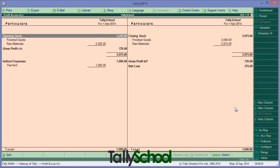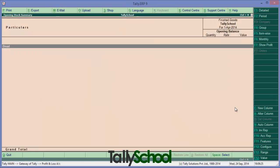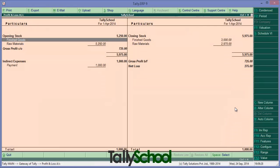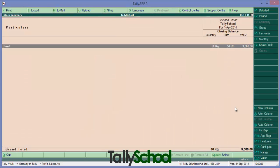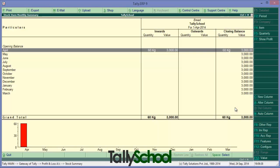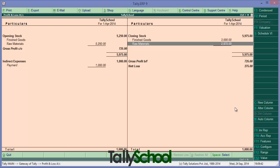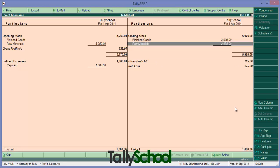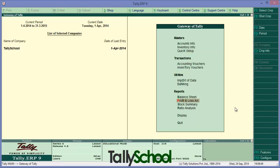You can also see the effect in the profit and loss account. Finished goods, here opening stock is nothing but closing stock of finished goods is there. Closing stock, 3000 rupees. And raw materials closing stock, 2975. So here is the profit and loss.